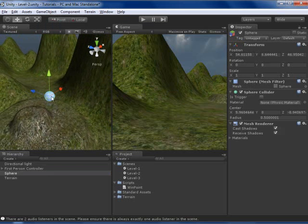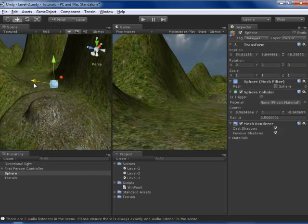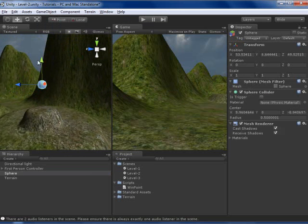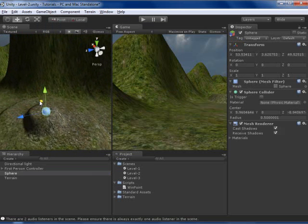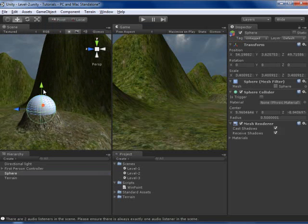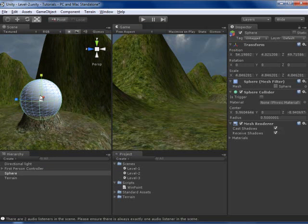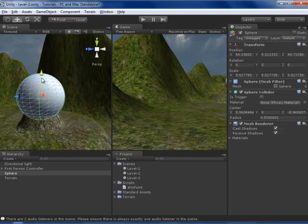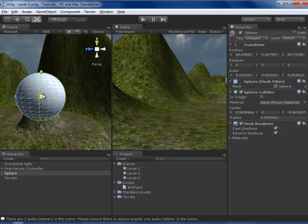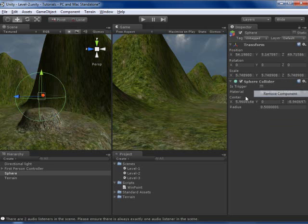Actually, you can make any collider, I am just making a sphere. I am going to resize it. Remove, and is trigger.